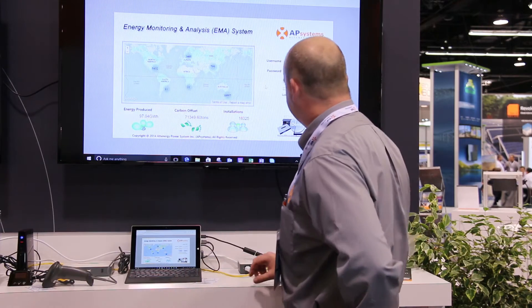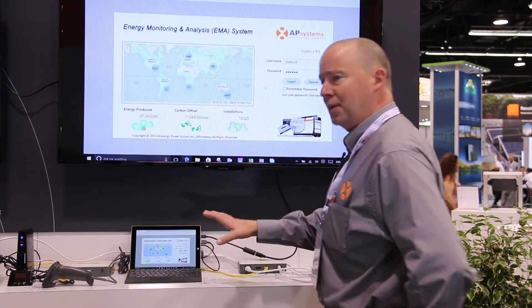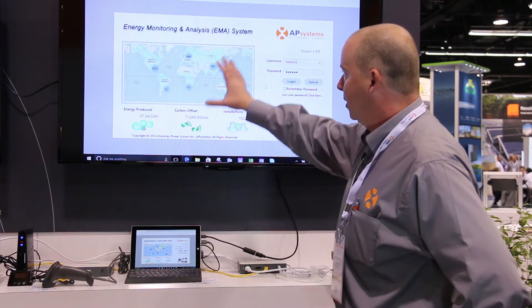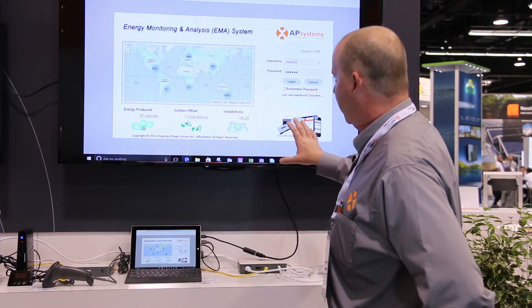Good morning. My name is Chris Barrett and I'm with AP Systems. I'm going to do a quick demo of the AP Systems EMA and ECU. You can move in a little bit if you'd like to see. What I'm going to demonstrate here this morning is basically the energy monitoring system we have.